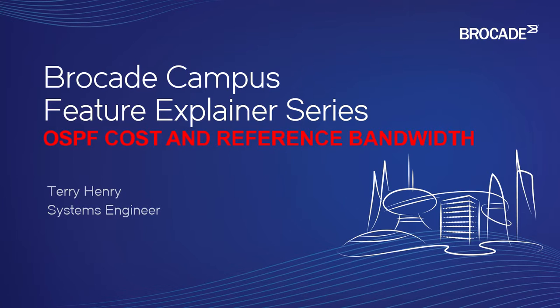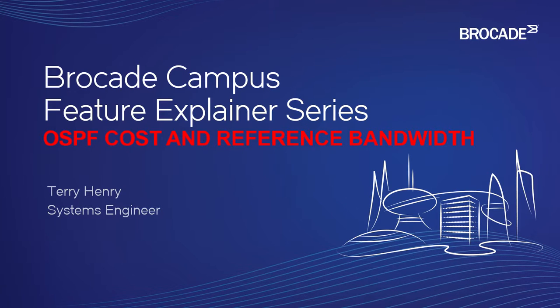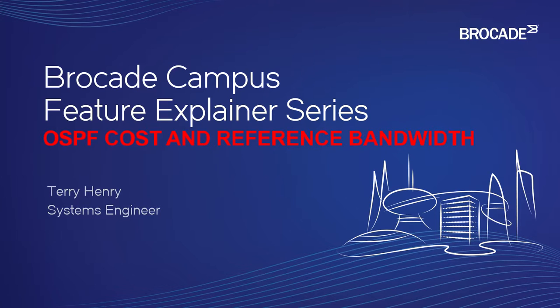What we're going to do to solve that is we're going to go in and change the reference bandwidth for all the routers in our network. And that will allow it to use equal cost multipath appropriately.